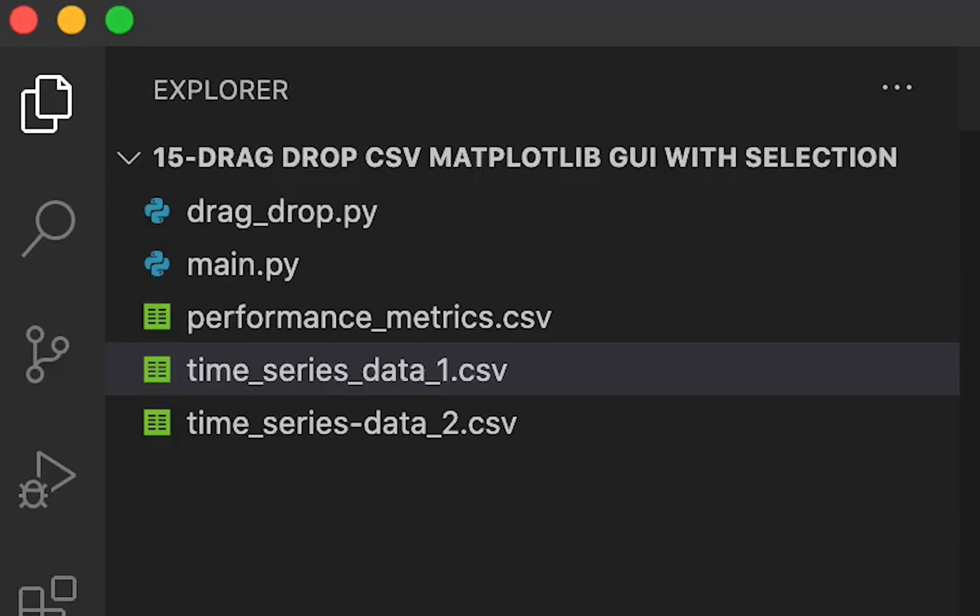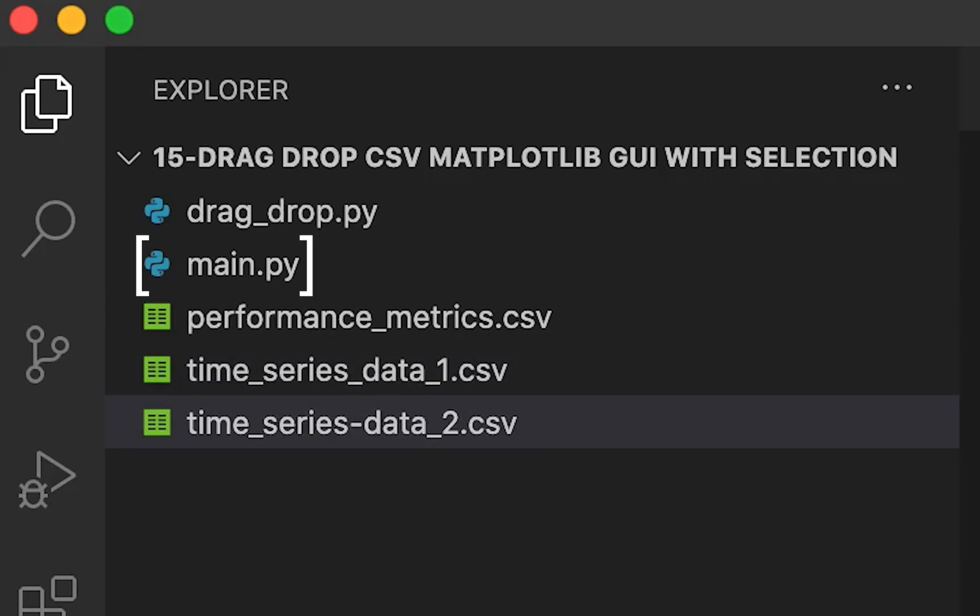Let's have a look at the project structure. We have two Python files and multiple CSV data files. The main.py file contains core functionality of this GUI.